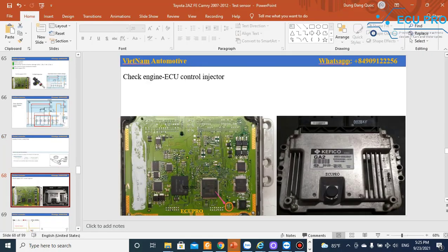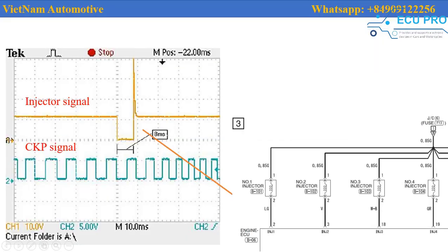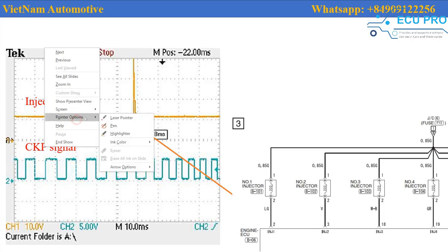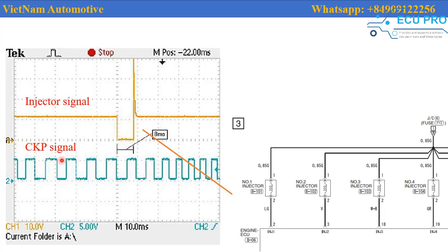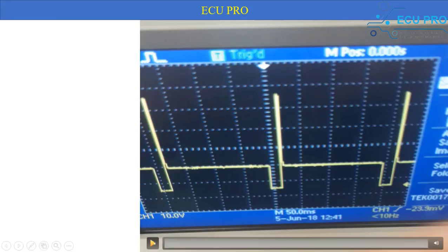Next, to check the ECU, you must measure the waveform of the ECU signal controlling the injector. You use the oscilloscope and check the signal from the ECU control. As you can see, this is the camshaft and crankshaft position sensor signal.